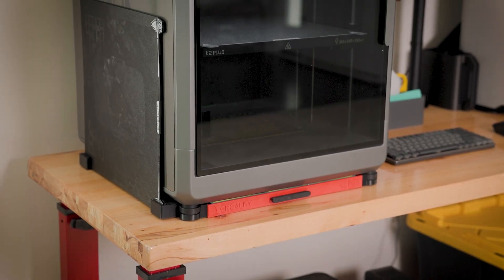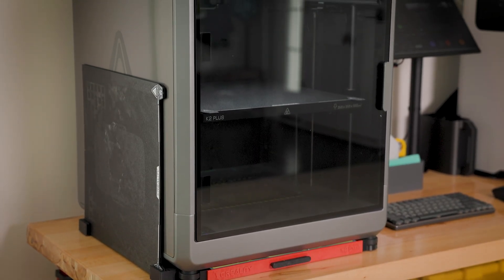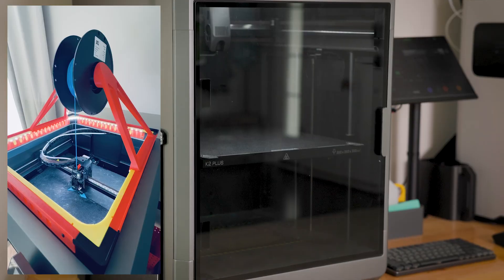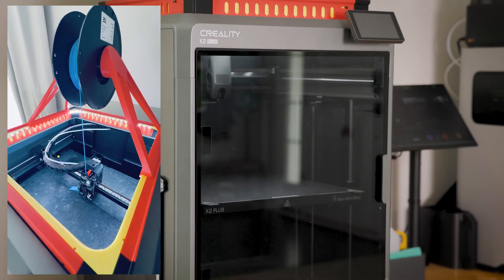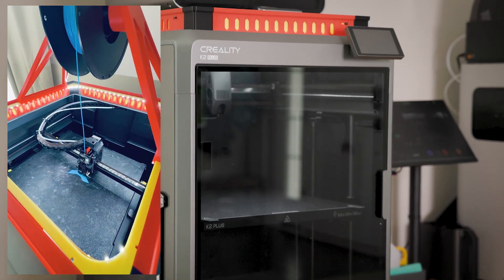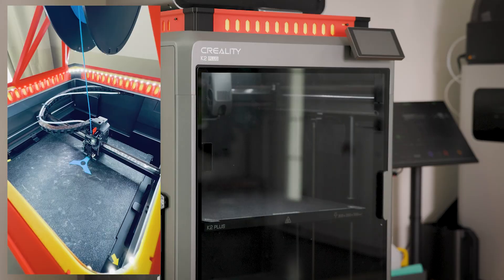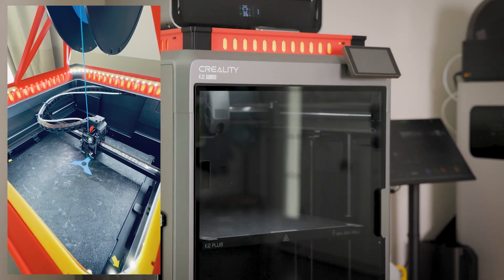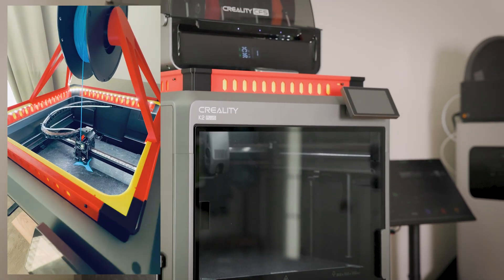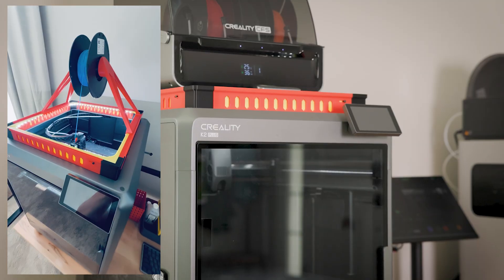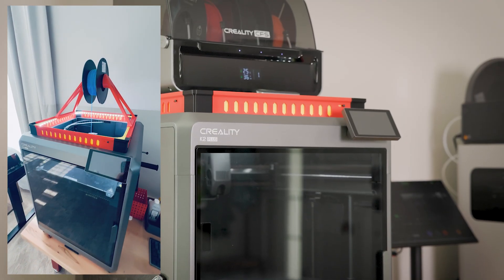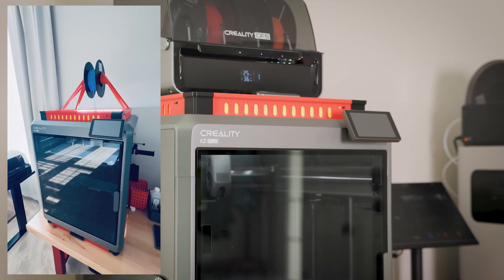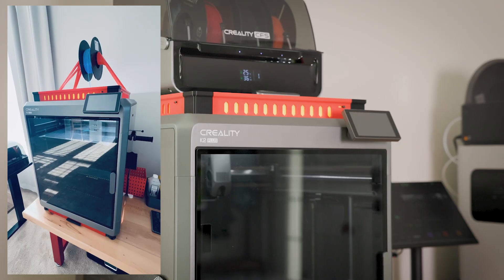I have some mods for internal parts for TPU. So if you need a video on how to print TPU on Creality K2 Plus, please let me know and I will show you how I did it. And yes, it is possible, and no, you don't need to change any springs inside the extruder.